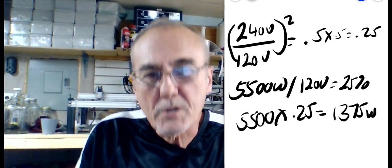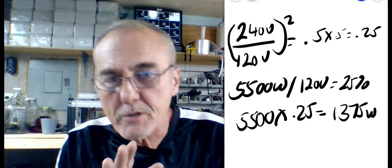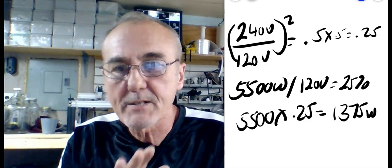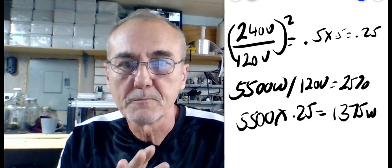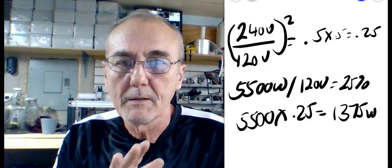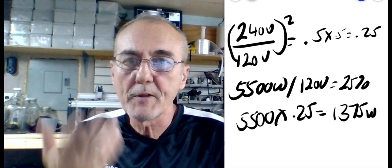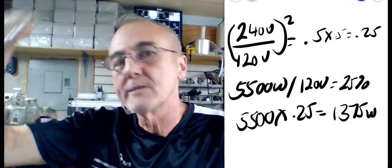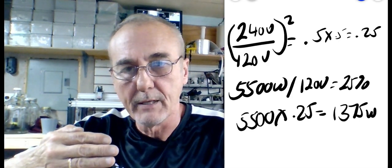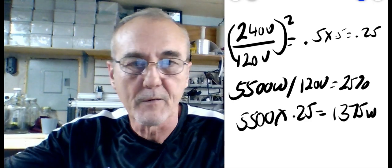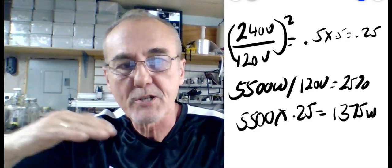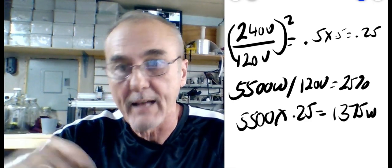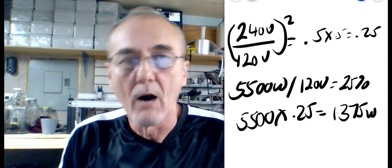So you see, you've changed the element itself. So don't think that you can go with a larger element and just run less voltage through it and you get half of it. No. It actually works out to be 25% of that.